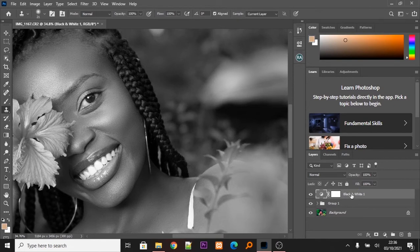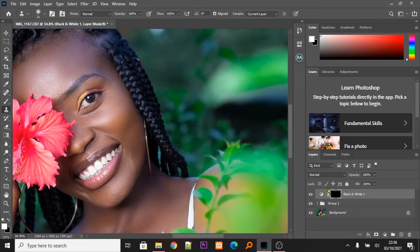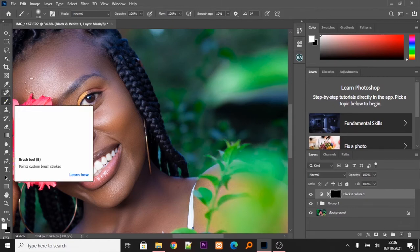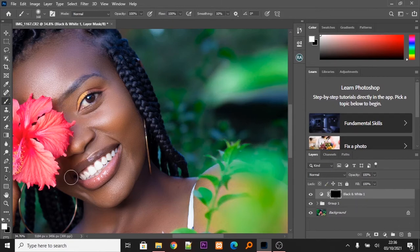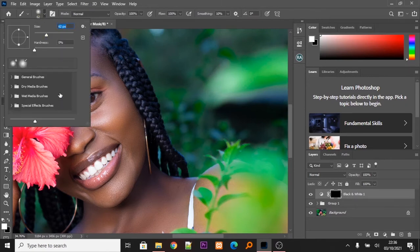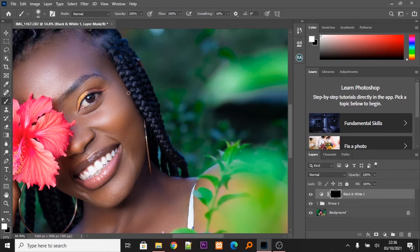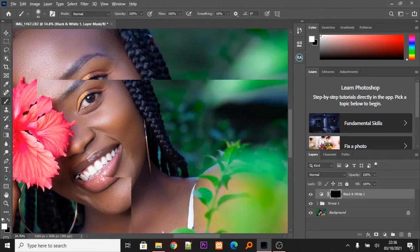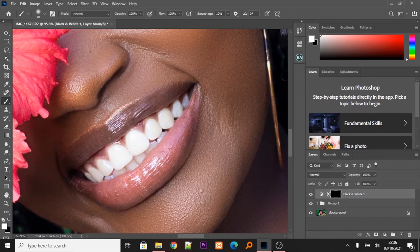Now you can see you don't see the Black and White layer anymore. I'm going to select the brush tool — make sure it's white in color — and reduce the size a little bit. Now I'm going to zoom in on her teeth. Make sure it's white and the layer is inverted, so I'm just going to paint her teeth.